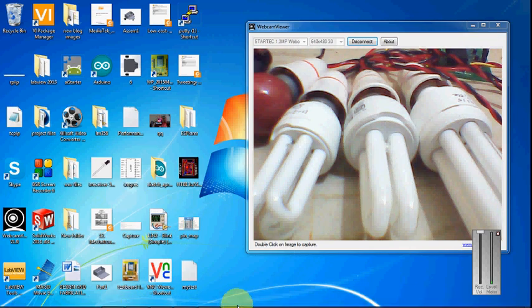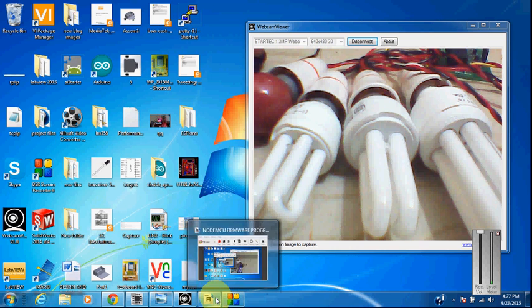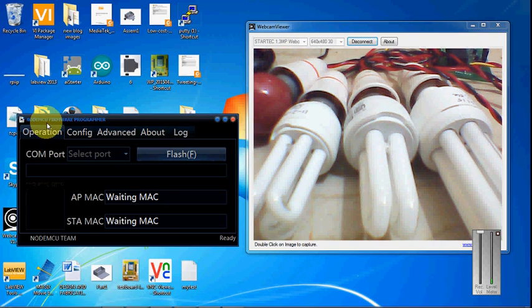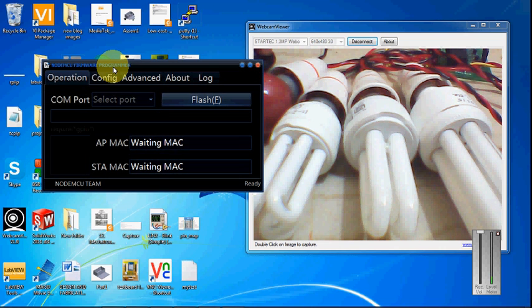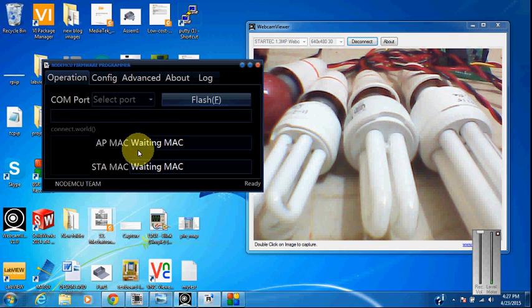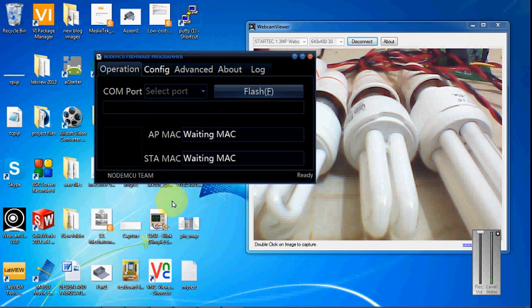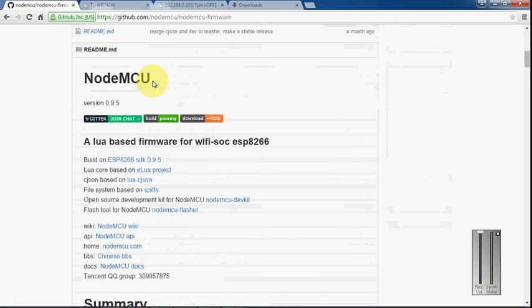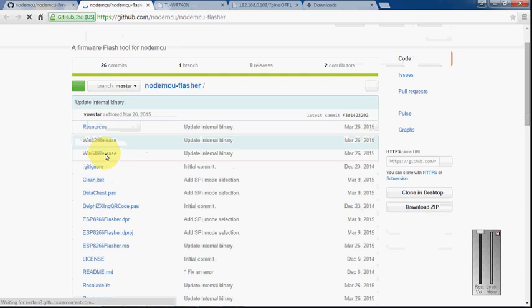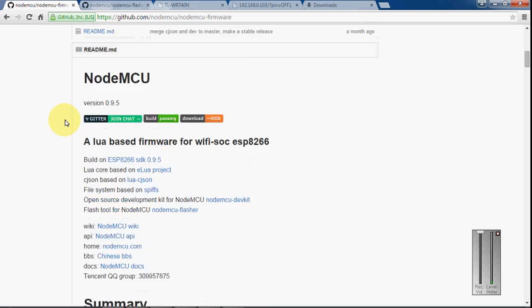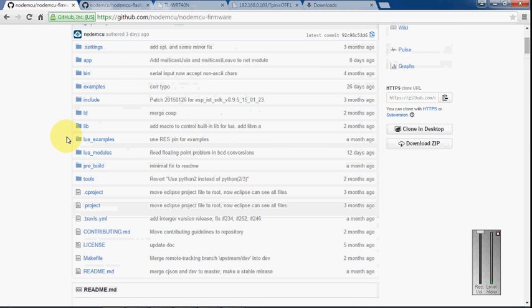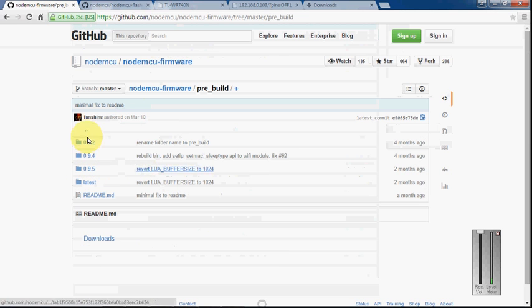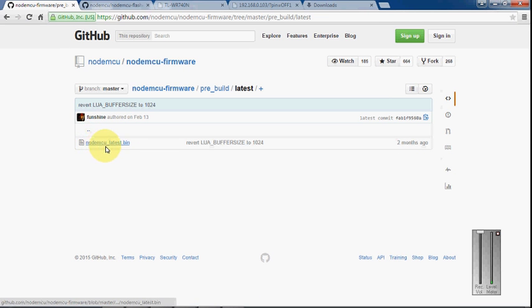If your module comes with already preloaded LUA firmware, if you want to upgrade any program firmware for you, you can download this. You can download from the NodeMCU flasher, either for Windows 32 or Windows 64. Once you download the flasher, you can download the prebuilt firmware. I am using the latest NodeMCU firmware.